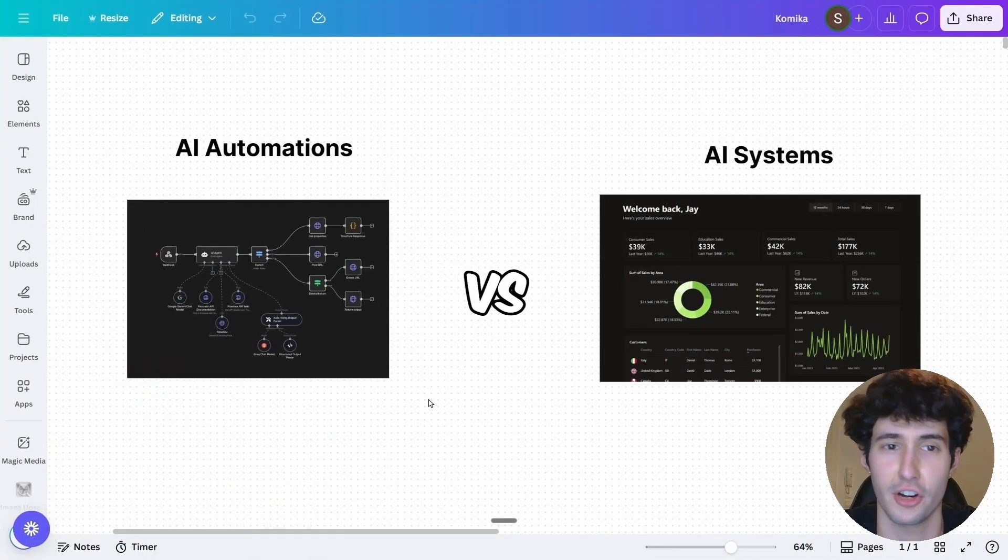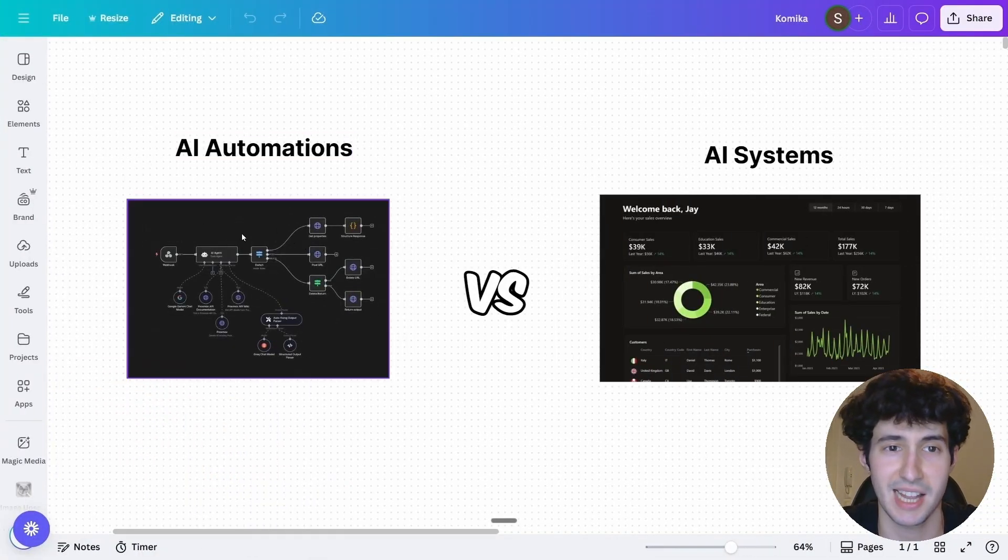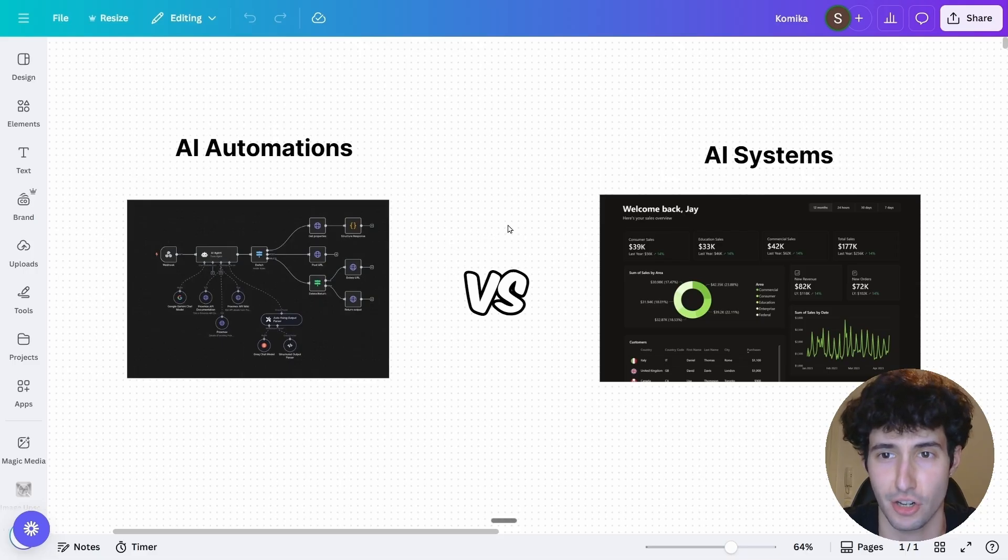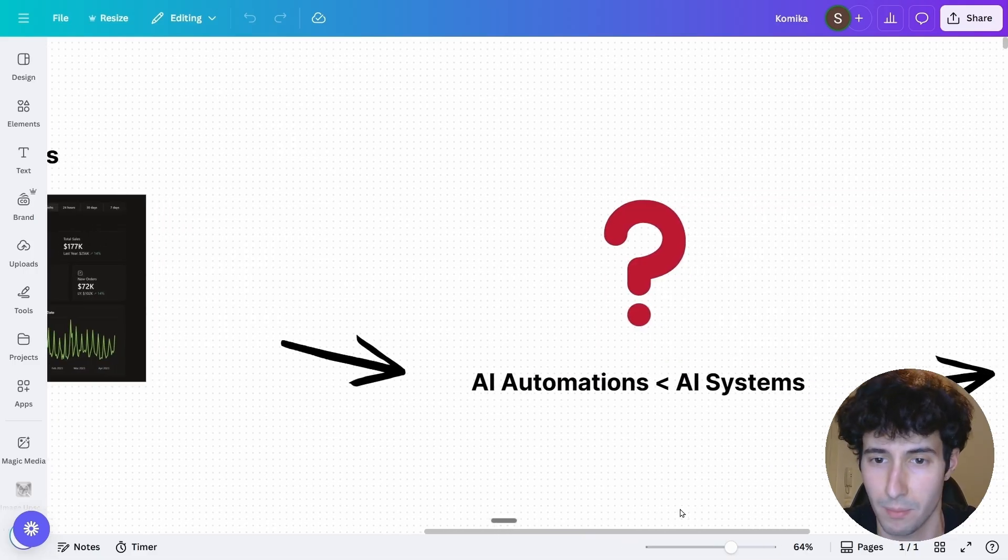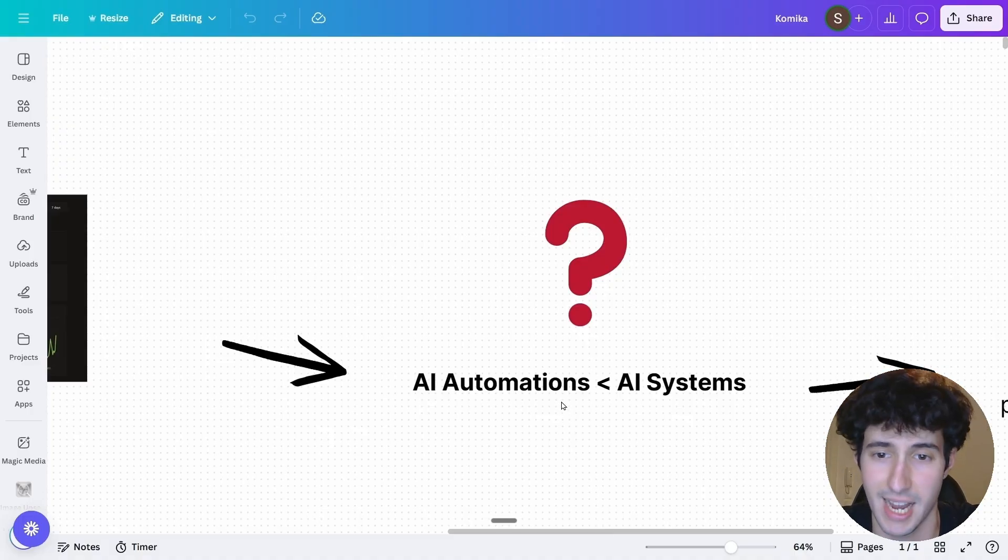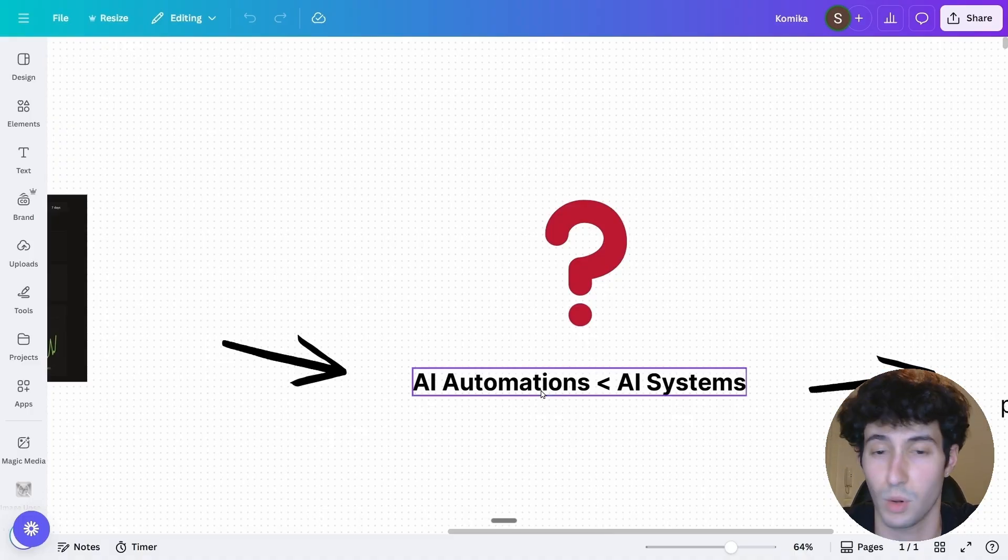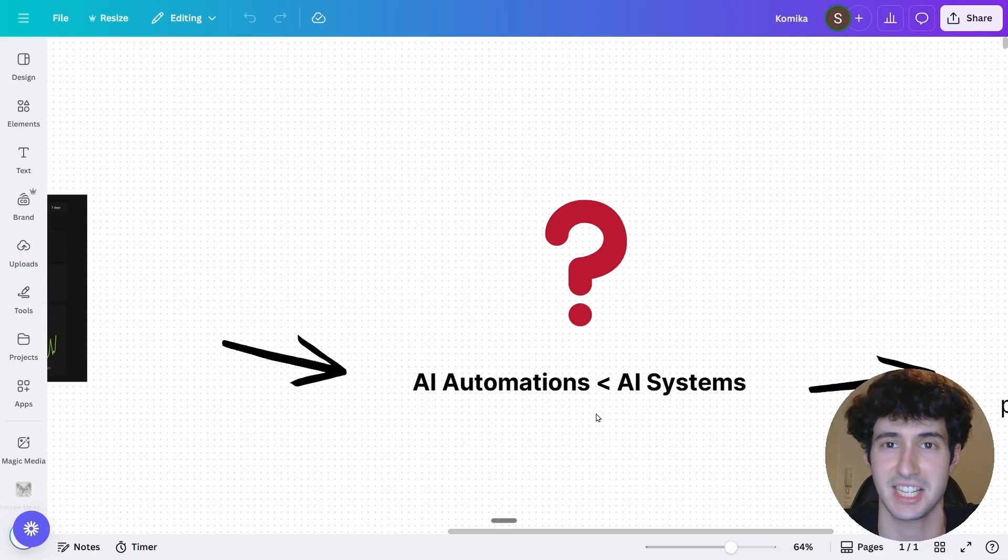As I said before, you probably have heard a lot of people say that you shouldn't be selling AI automations and you should only be selling complete AI systems. But why is that exactly? Why are AI systems so much better than simple AI automations? Well, to answer this question, the first thing that we have to do is to define what AI systems actually are.